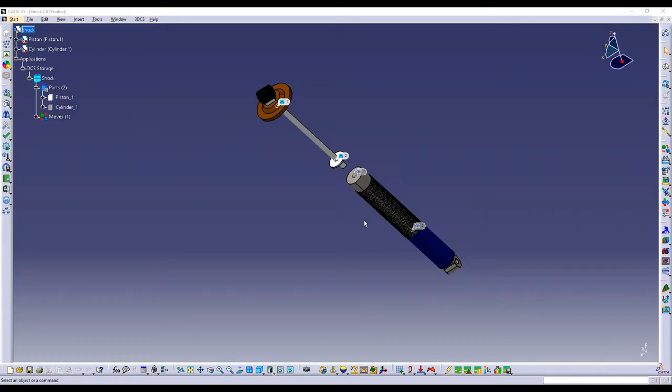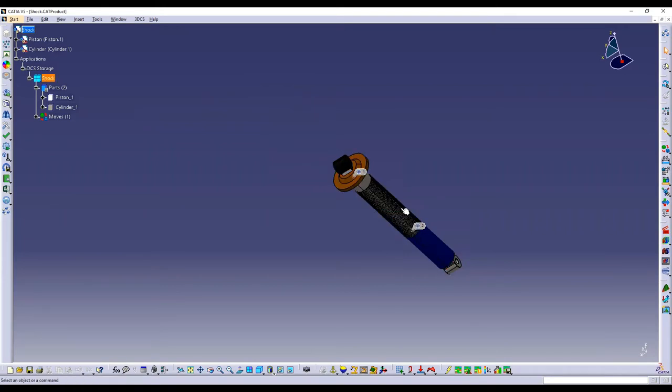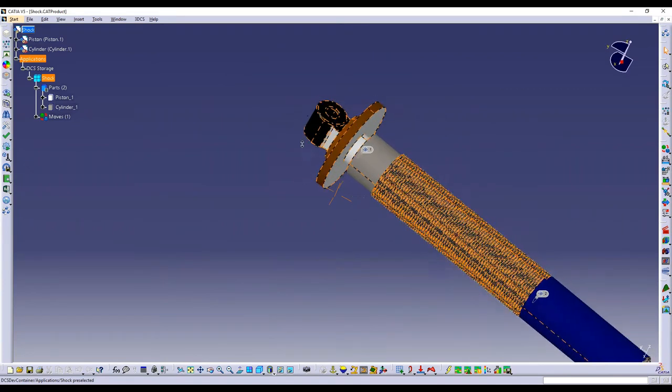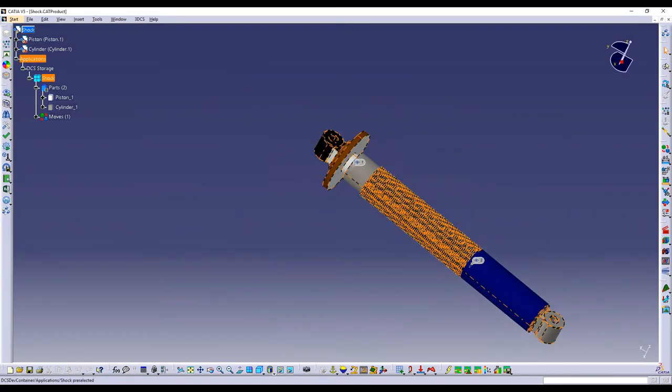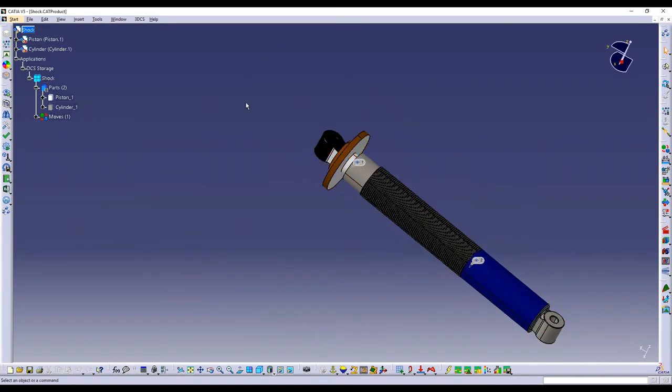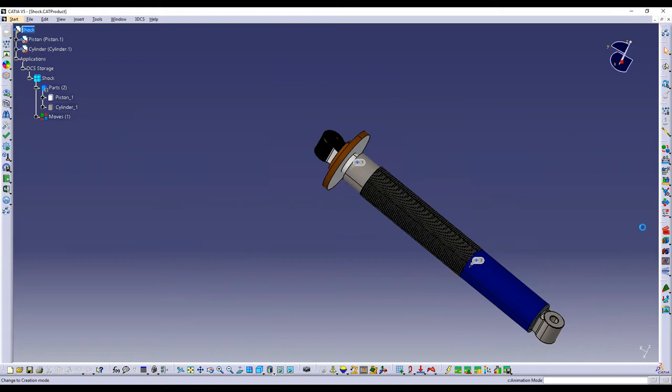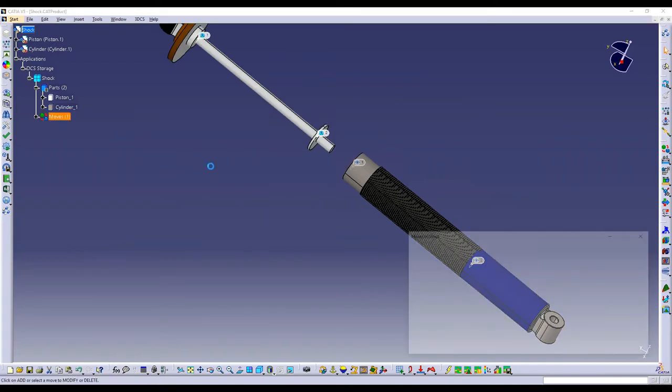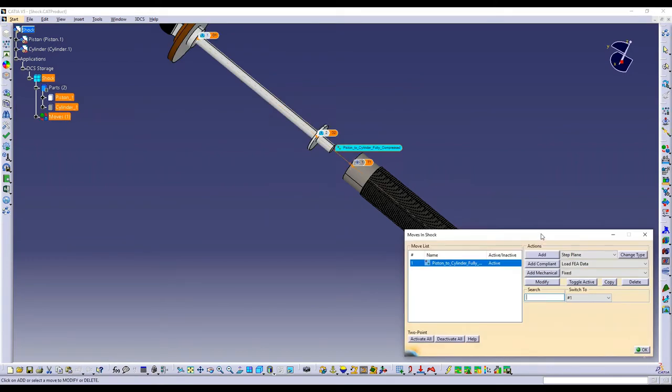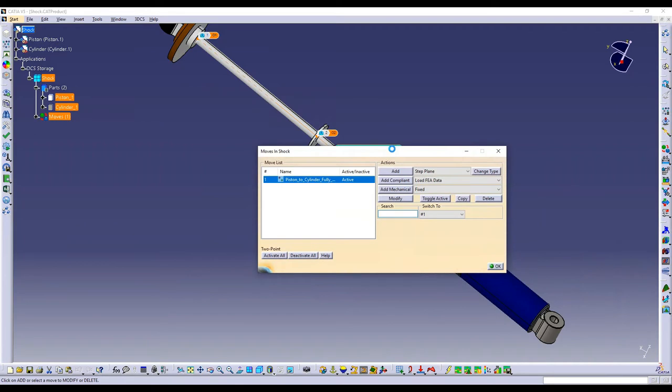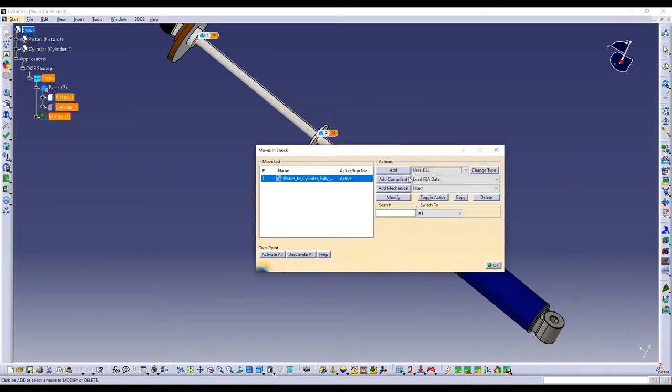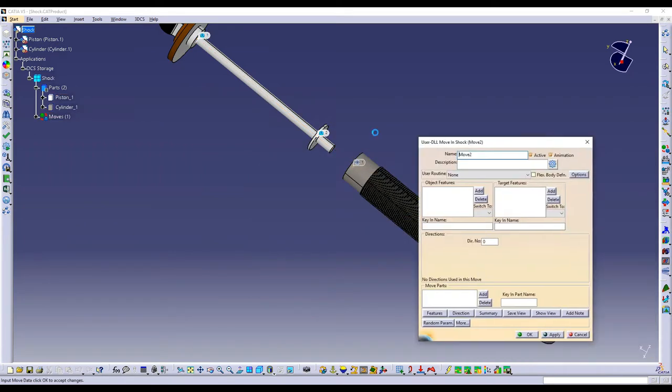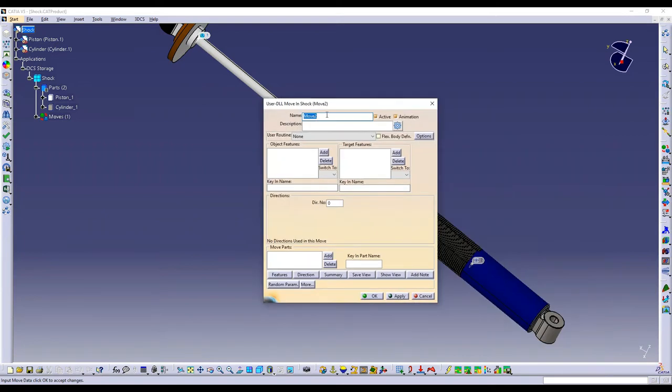So for my example, I just have this basic shock. So right now I have a two-point move that builds with the piston moving all the way into the cylinder. So if we wanted to see how far or how it looks when it extends by a certain amount, we can then use the translate by value DLL. So I will go into my moves list, add my user DLL move, and then I'm just going to give this a name and say translate by value.